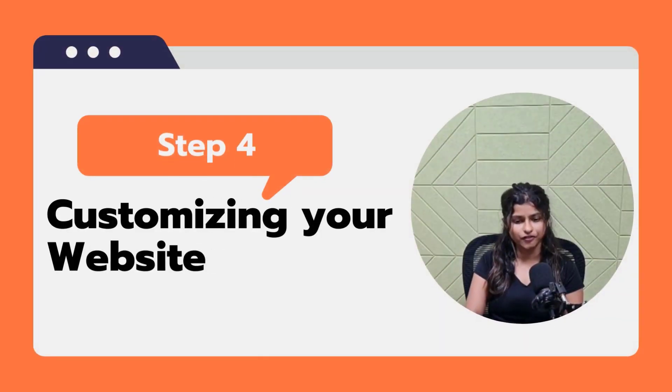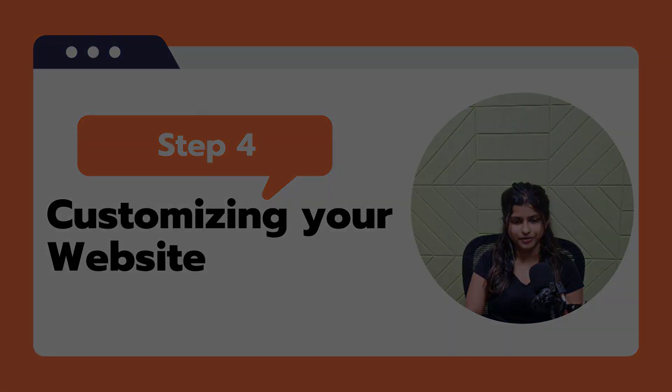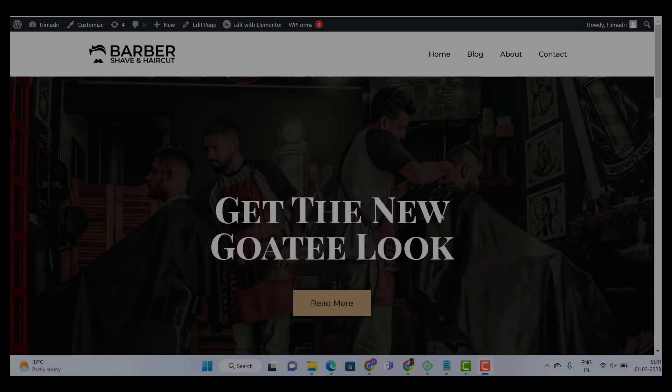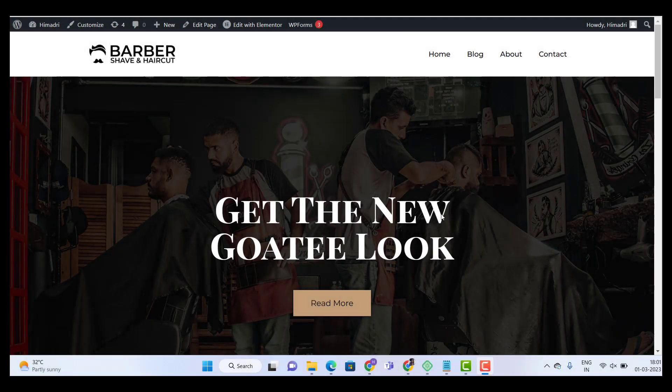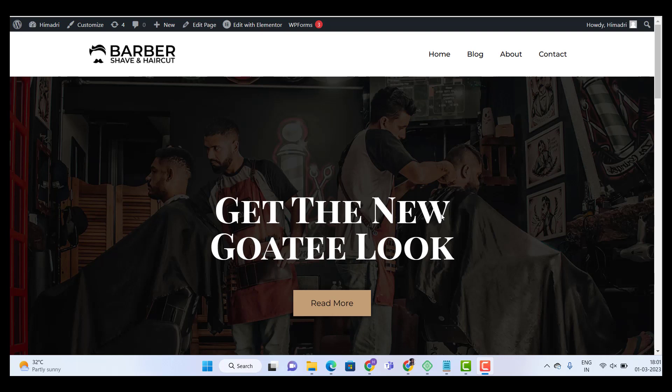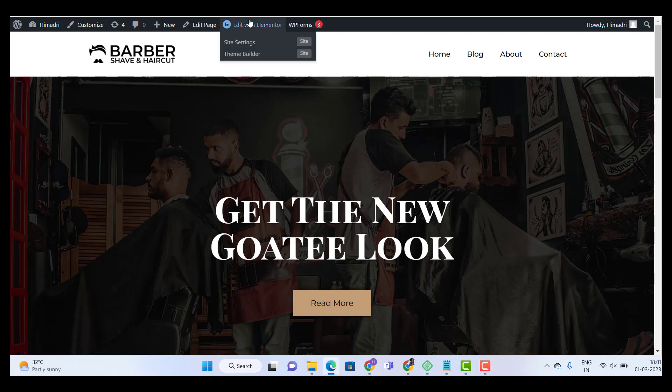Step 4: Customizing your website. Now let's start with customizing your website. To customize the imported template, click on the button that says Edit with Elementor on the very top. This will take you to the editing section of Elementor, where you can change everything from font to text to the button to the color background. I'm going to show you how to do a few of them here.